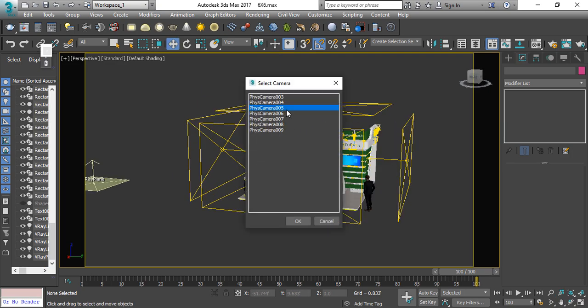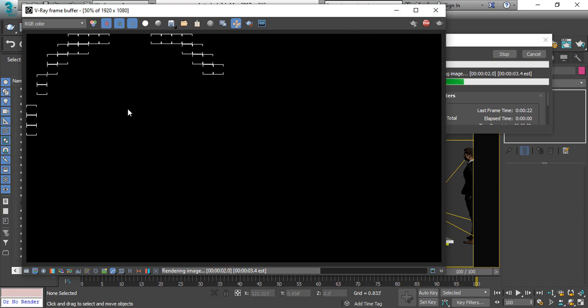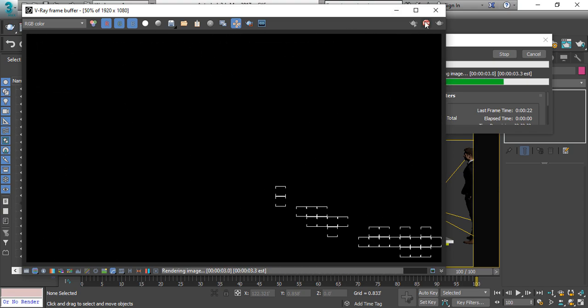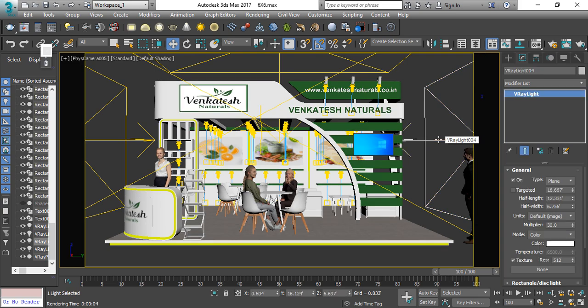We are going to render it now. We will render it — our render is completely black. That's why it is black: because we have not set the lights.